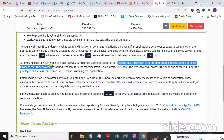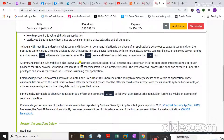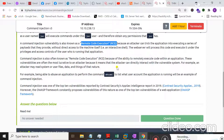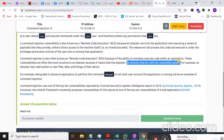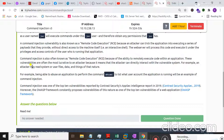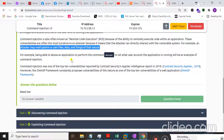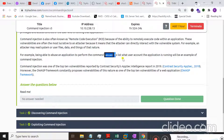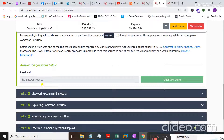A command injection vulnerability is also known as RCE — Remote Code Execution — because an attacker can trick the application into executing a series of payloads they provide. The attacker can directly interact with the vulnerable system, for example reading system or user files. An attacker can use a command like 'whoami' to know about the user account of the vulnerable machine.